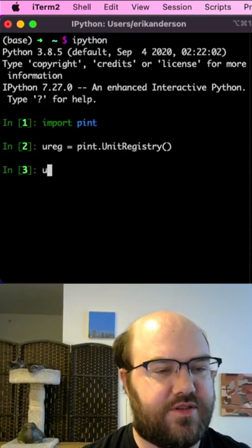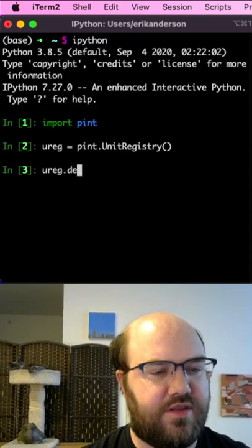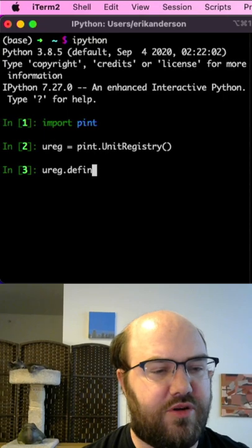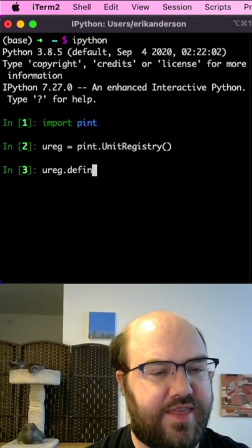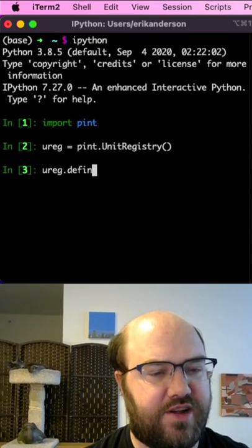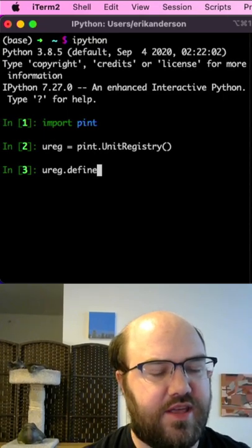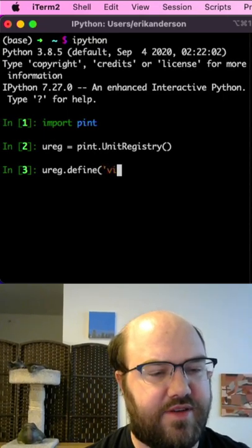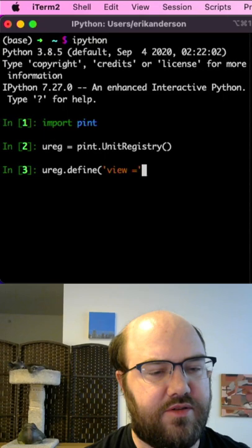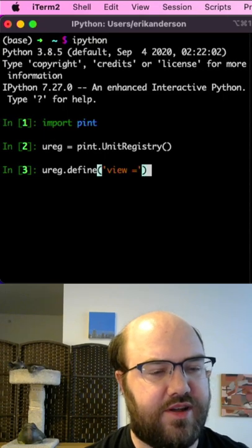First, I import pint and then set up the unit registry. Now I have to define view into the unit registry.